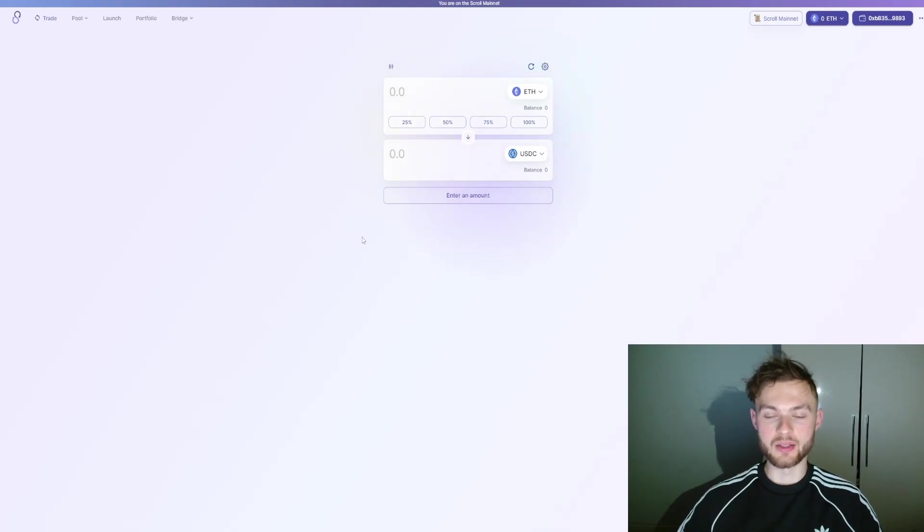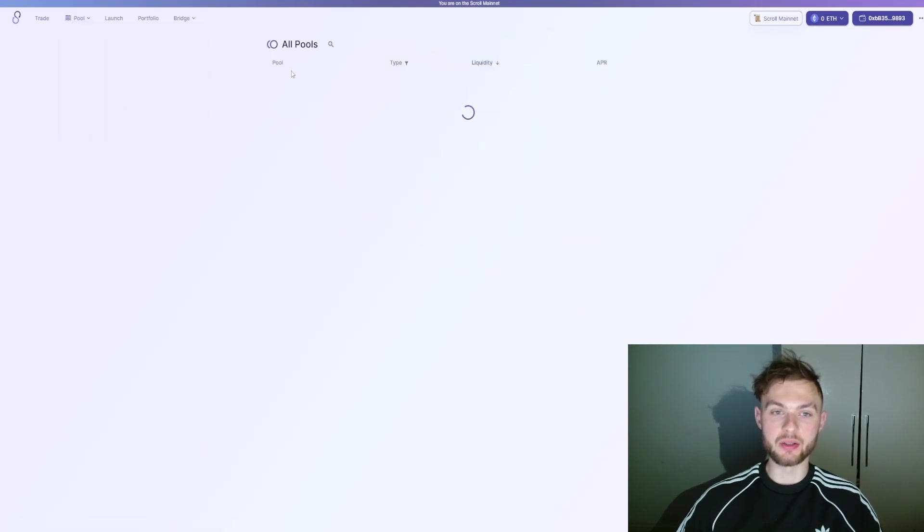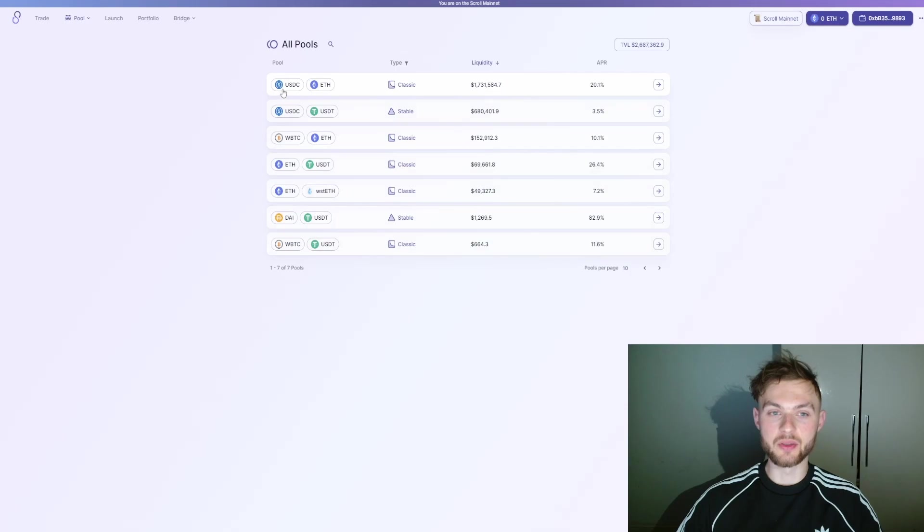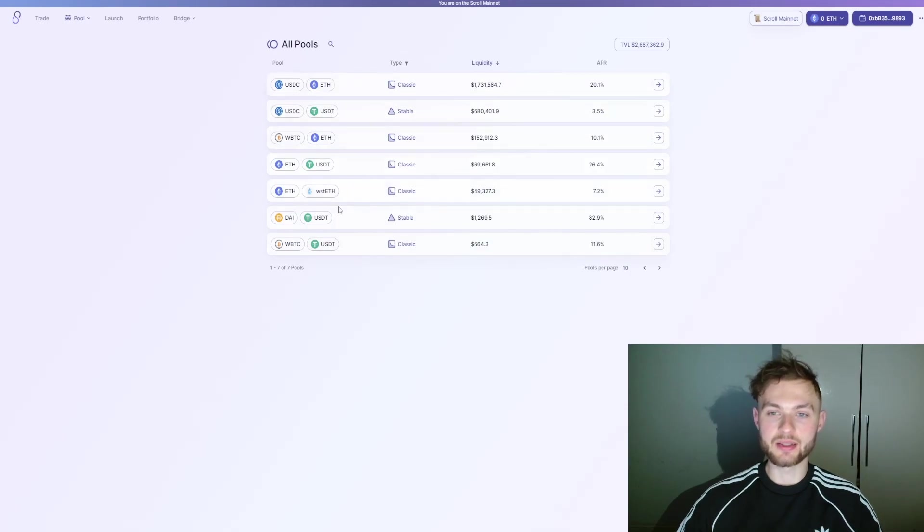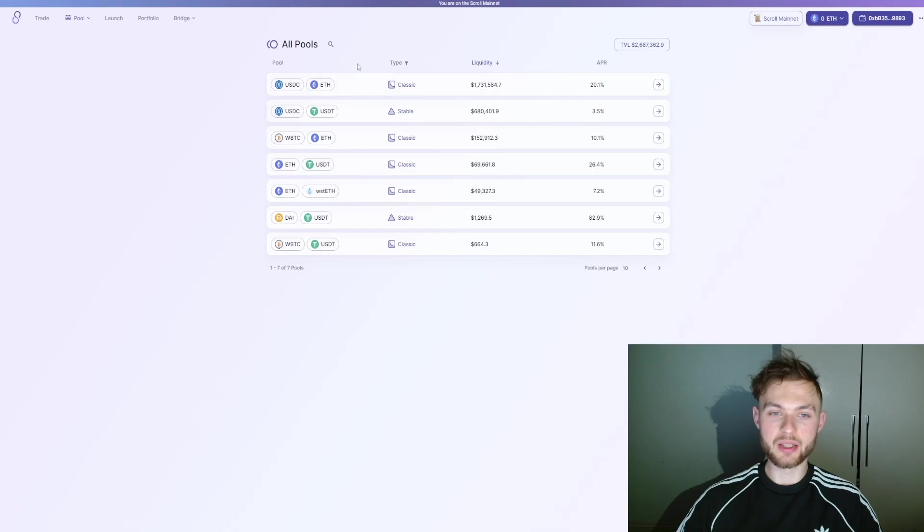Once you have your swaps done, you want to go to Pools and you can select any pool. If you have USDC and ether, or USDC and USDT, you can select any of these pools. I usually use the pool with the most liquidity in it, so in this case USDC and Ethereum.